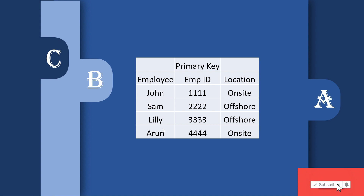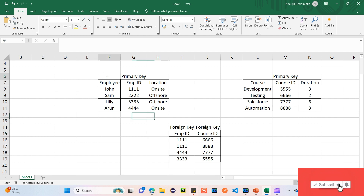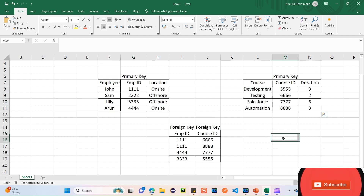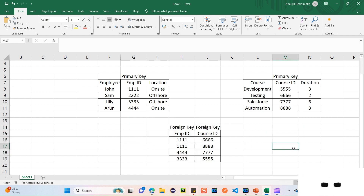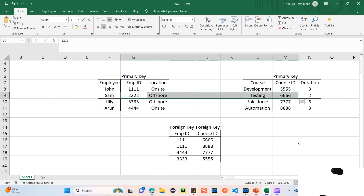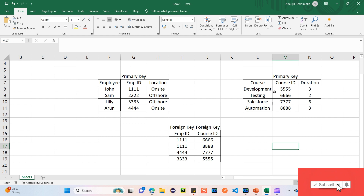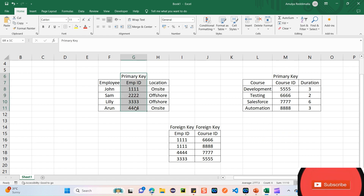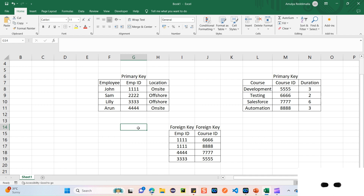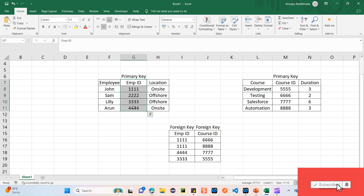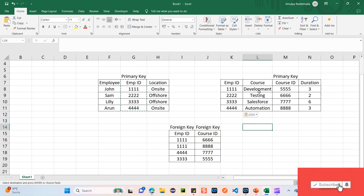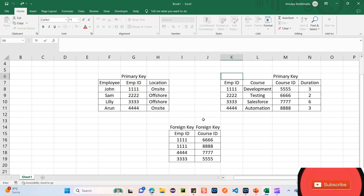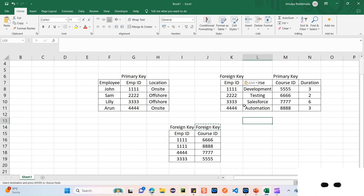Now let's understand why we need to form a junction object. We have the Employee table and the Course table. The employee ID is the primary key in the Employee table. If we want to form a relationship, this primary key should also appear as a foreign key in the Course table. Let's go ahead and add the employee ID as a foreign key in the Course table.